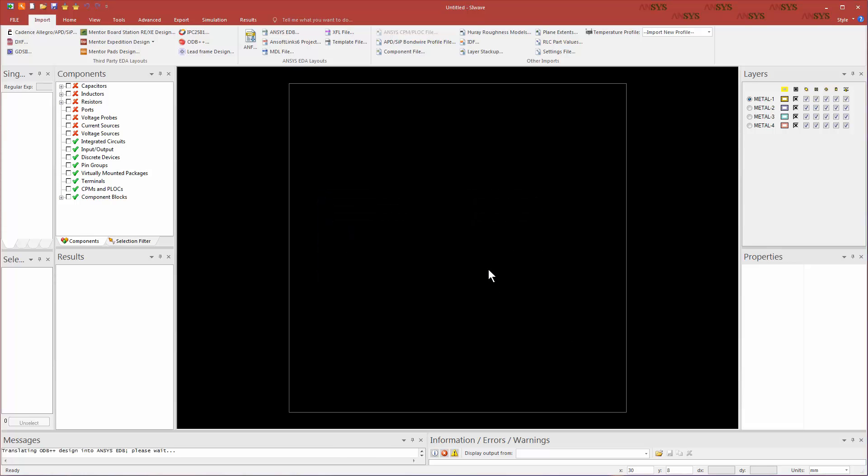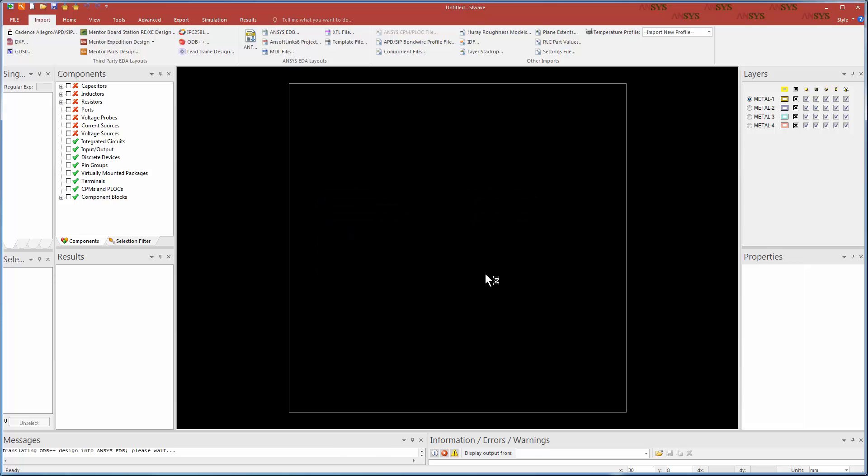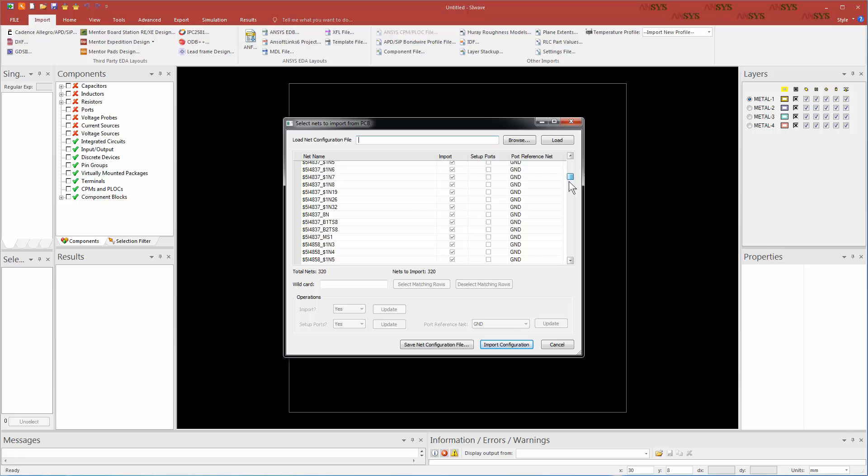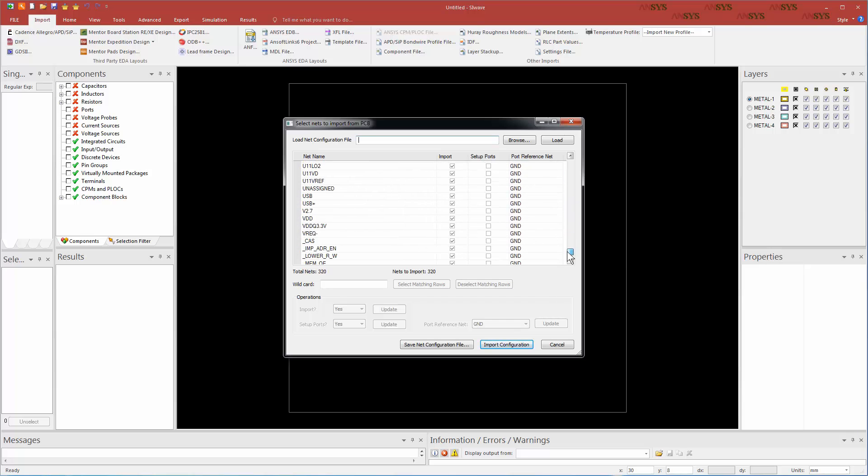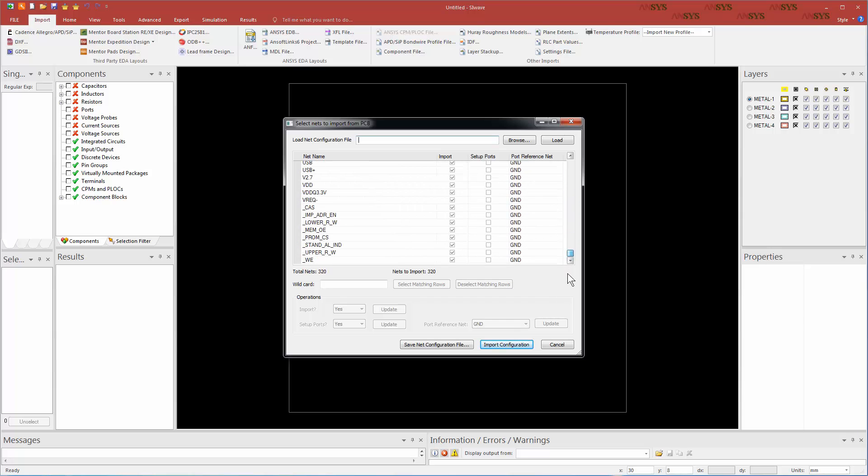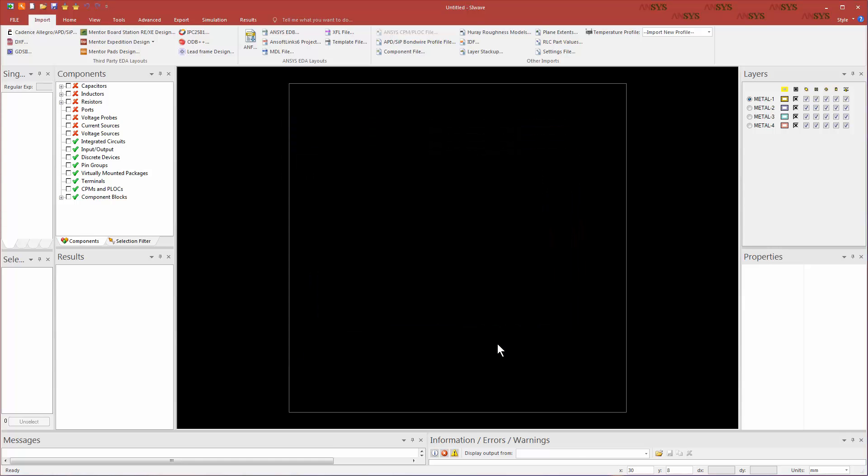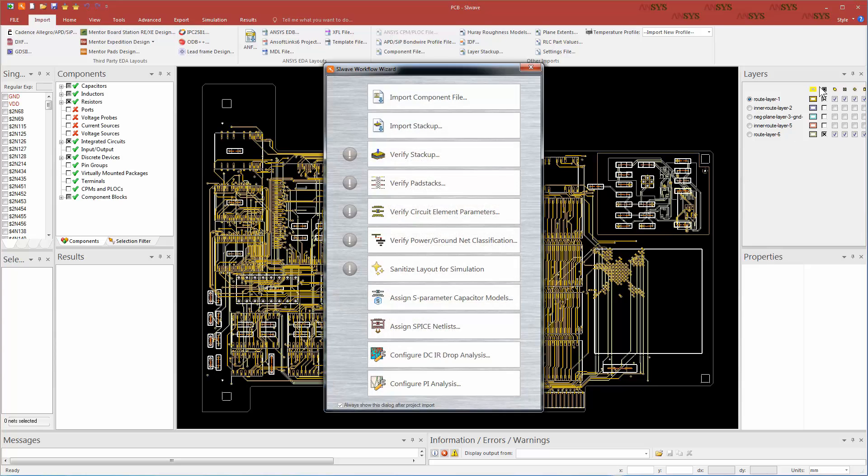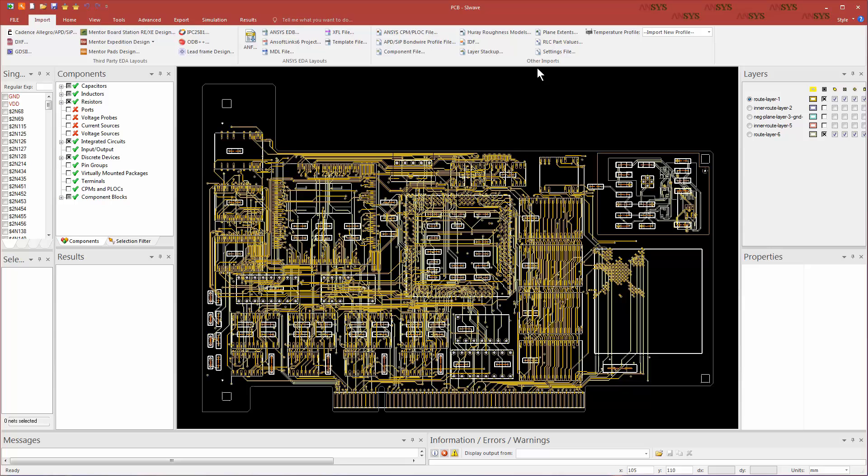The Select Nets to Import from PCB dialog appears. You can see the net names have been retained, since we unchecked the Neutralize option when we exported the ODB++ from PADS. There are 320 nets to import. We'll import all of them. The design appears in ANSYS SI WAVE along with the Workflow wizard. Close this wizard.